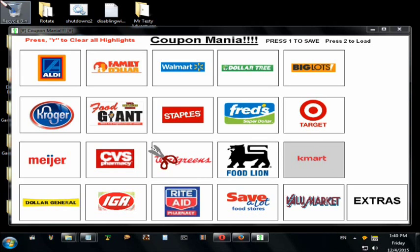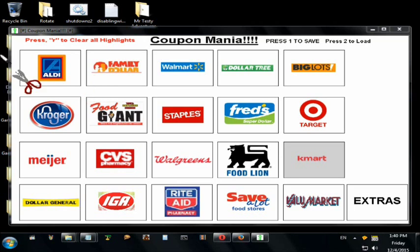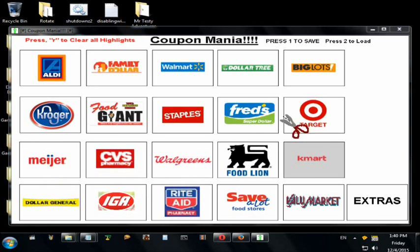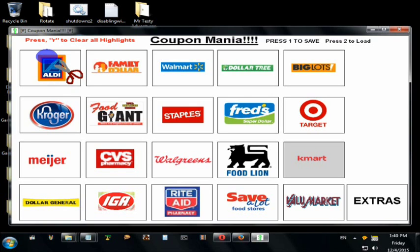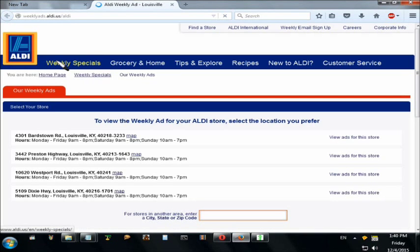On this first page of the Coupon Mania program I have listed all the local stores around my area: Audi's, Kroger, Meyers, Dollar Store, and a lot of others. If I want to go and check the sales for Audi's, I move my mouse — you can see the little scissors icon — and left-click it. A light blue dot will pop up to show I'm viewing this one.